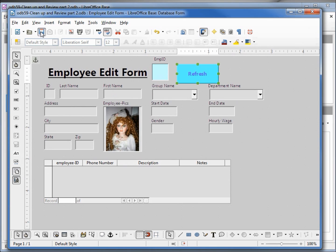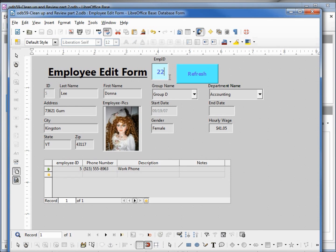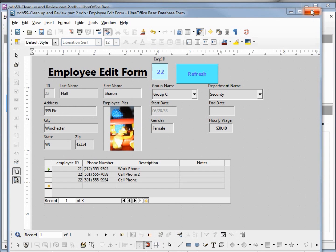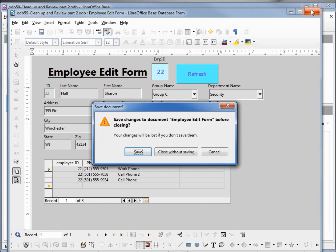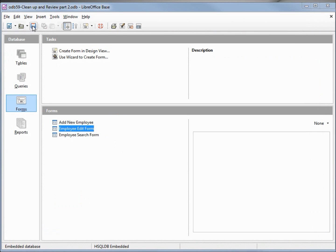I'm going to save the form again, back into design view. Let's type 22, refresh — and it brings up that record. Now we've got our three screens working the way we want. I'm going to save the form and save the database.